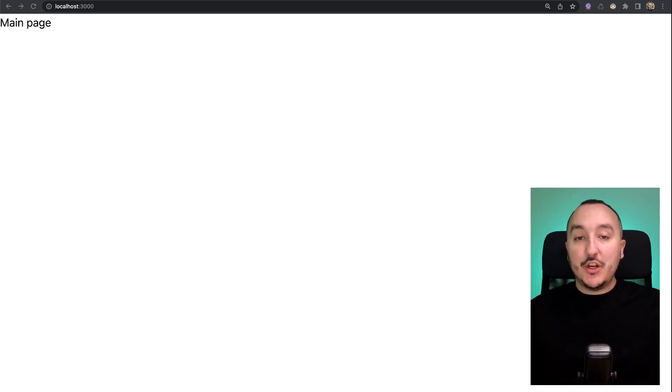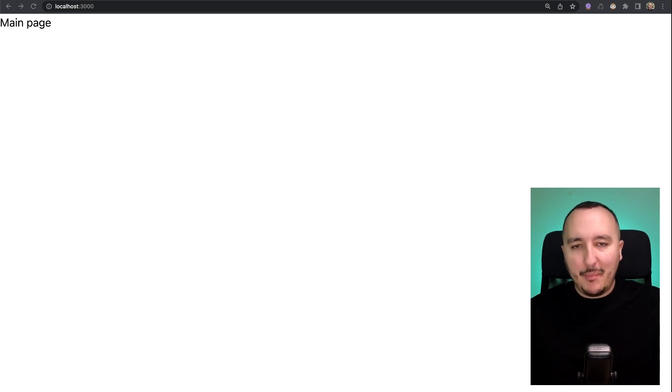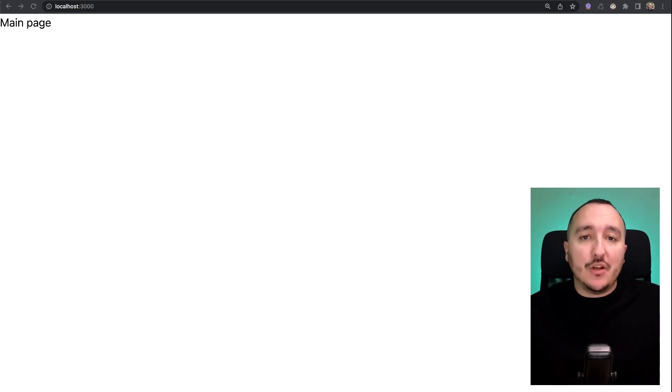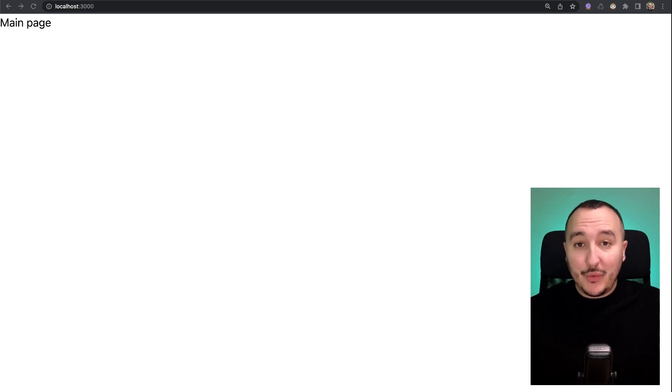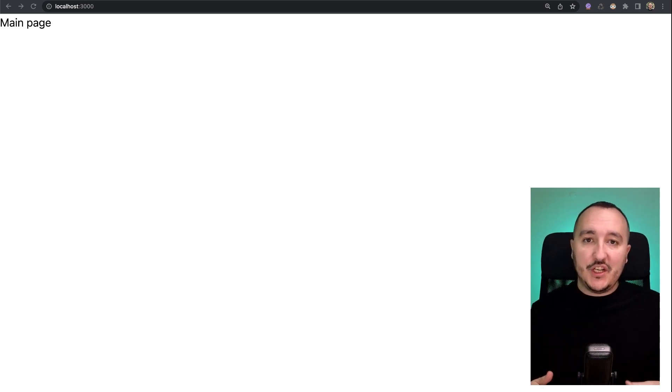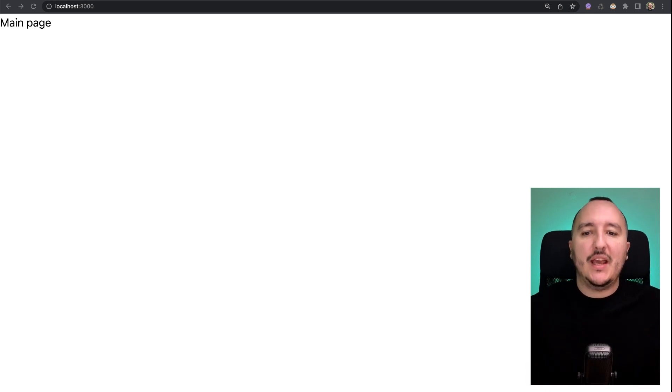Sometimes in our application we want to have a separate design or change the behavior of our app depending on authentication, for instance if we are logged in or logged out. For that we can use what we call layouts, and of course Nuxt.js helps us to deal with layouts.